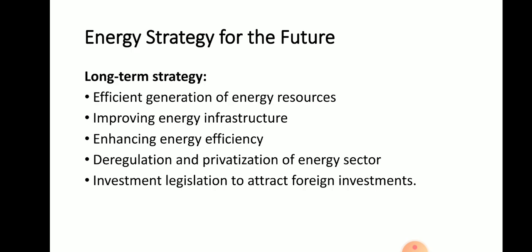Labeling programs for products and adoption of energy-efficient technologies in large industries — for example, two-star, three-star, four-star ratings — are part of the strategy. Deregulation and privatization of energy sectors include reducing subsidies on oil products and electricity, decontrolling coal prices, making natural gas prices competitive, and privatization of oil, coal, and power sectors for improved efficiency. The last point is investment legislation to attract foreign investment, and streamlining the approval process for attracting private sector participation in power generation, transmission, and distribution.